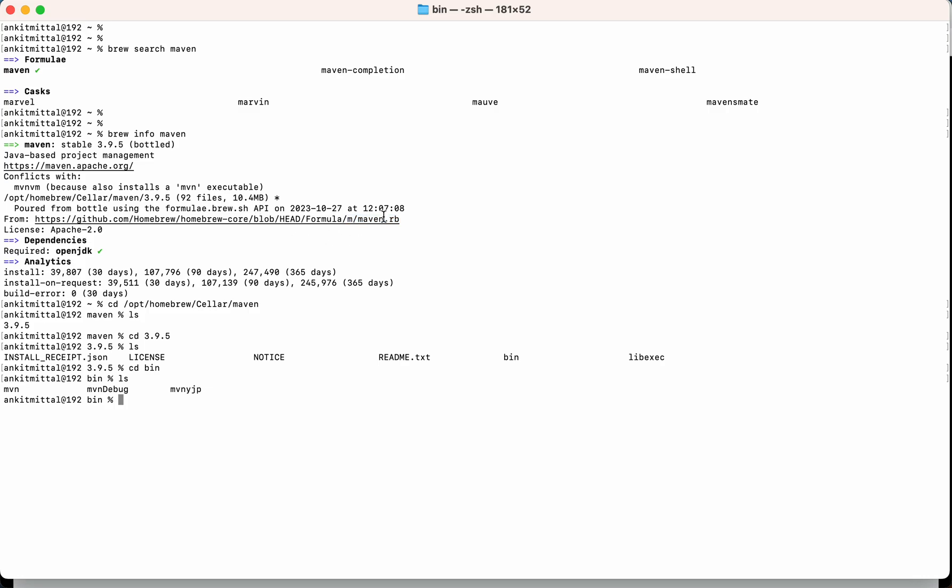So that's all for this video. If you do not want to install Maven using Homebrew, I have created another video on the channel. You can refer that. Thank you for watching. Please share and subscribe the channel.